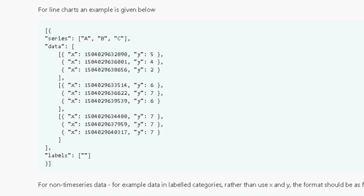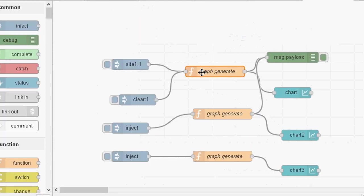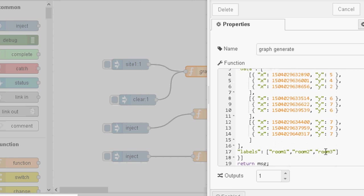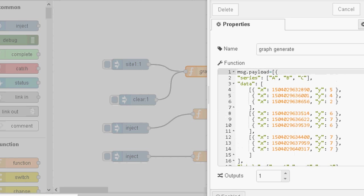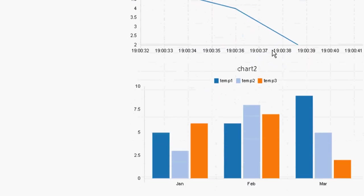Now all I've done is I've put this into a function node. I've just copied it from there, put it into a function node, set the payload equal to the array and I've just returned the payload. And that's all I've done to it. And I've actually added some labels to it called Room 1, Room 2 and Room 3. And for some reason they don't show up on the graph. So I'm not really going to particularly worry about that. But they don't show on the graph. So that was the line chart.